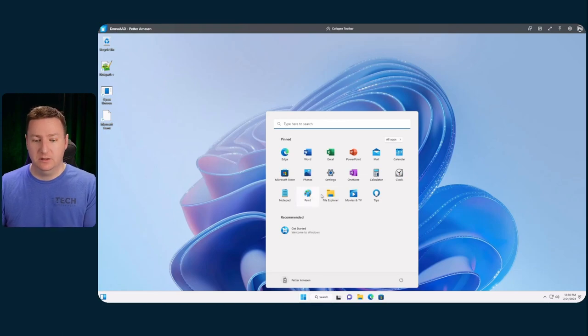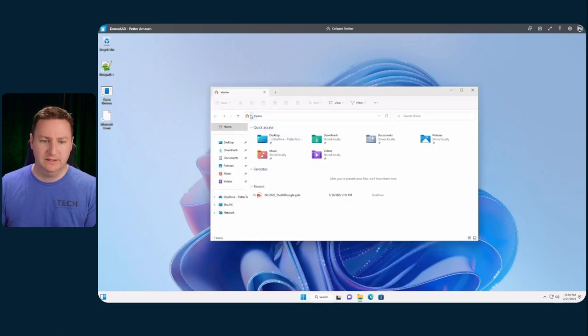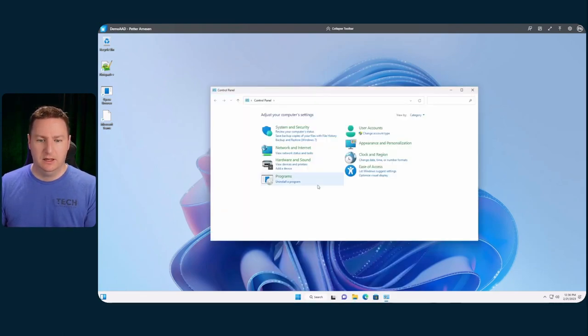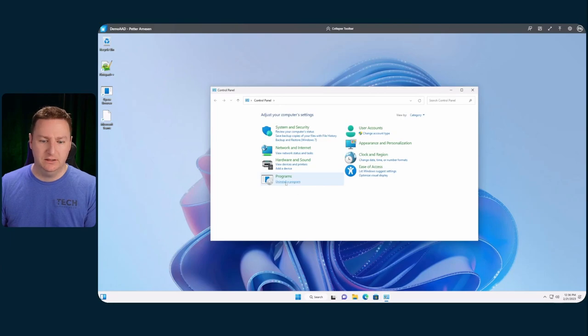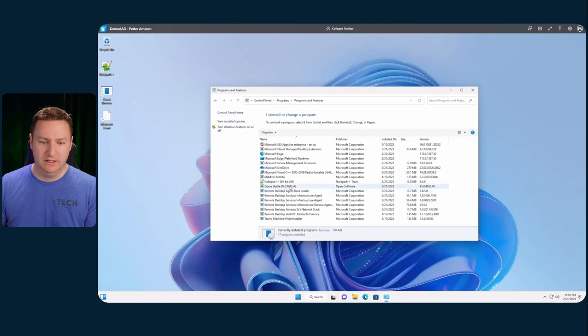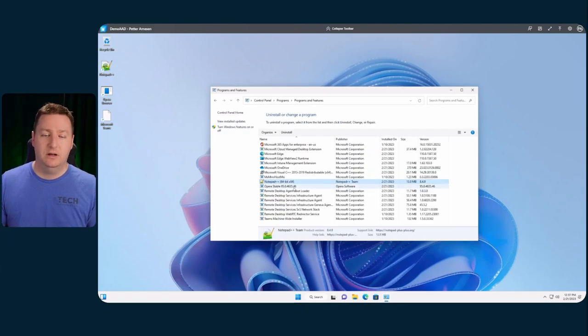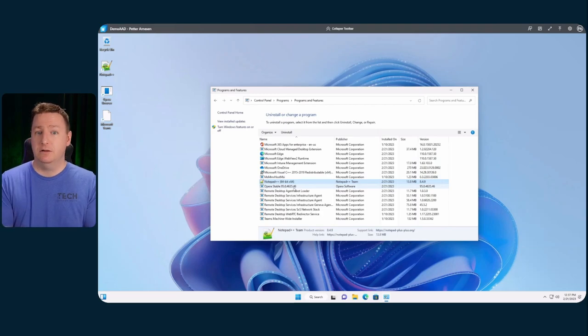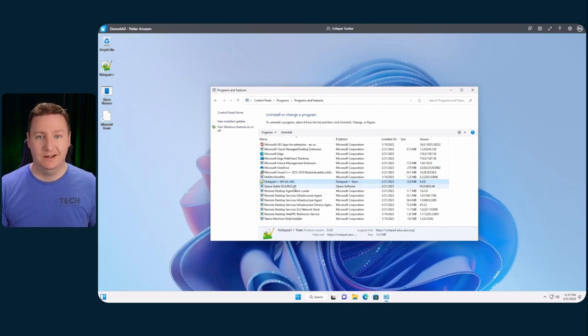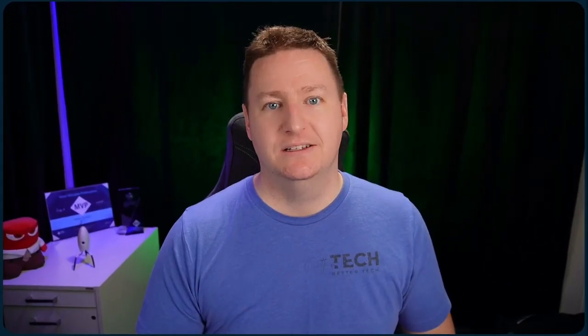And once logged in, we can take a look at the control panel and see if the applications that we did install is actually here. And as you can see, both Notepad++ and Opera are pre-installed in this cloud PC. Neat, huh? So now you know a whole lot more about images and how to use them in Windows 365.